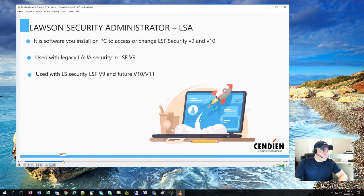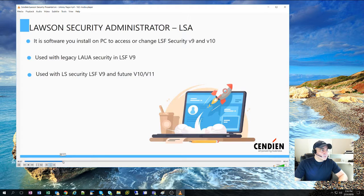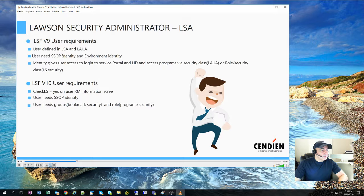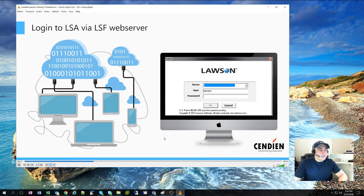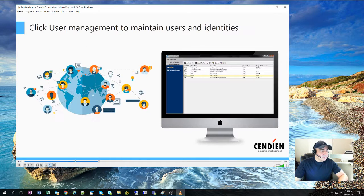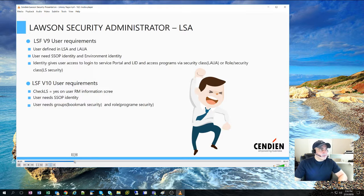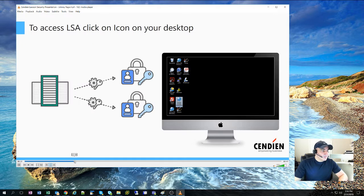We're going to cover a number of topics, but primarily show you how security is different between LAUA, LSA, and Landmark Security, which is also the security that we have in Cloud Suite.